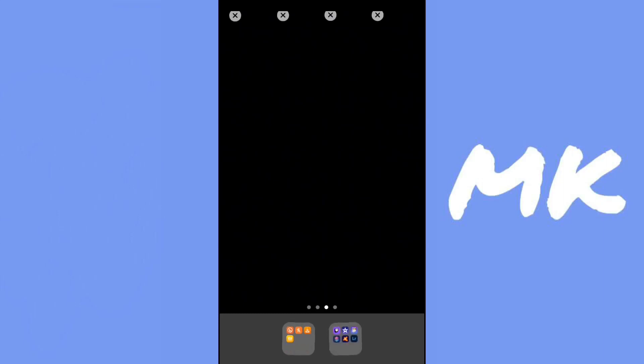The first thing you want to do is hold on to any app until you get into wiggle mode and then scroll all the way to the right. Then take a screenshot.